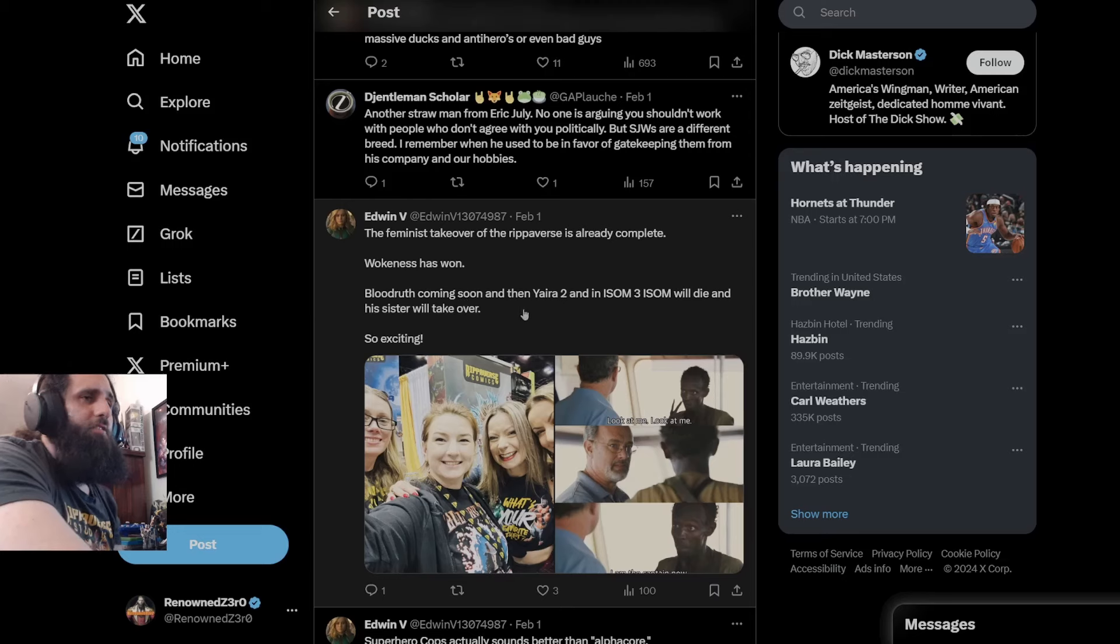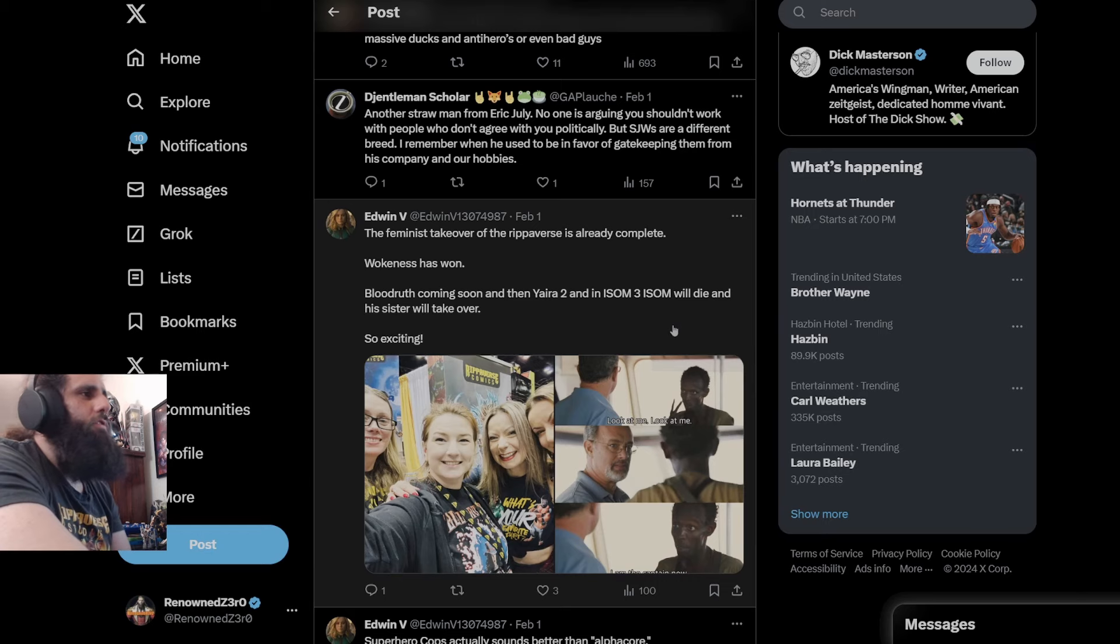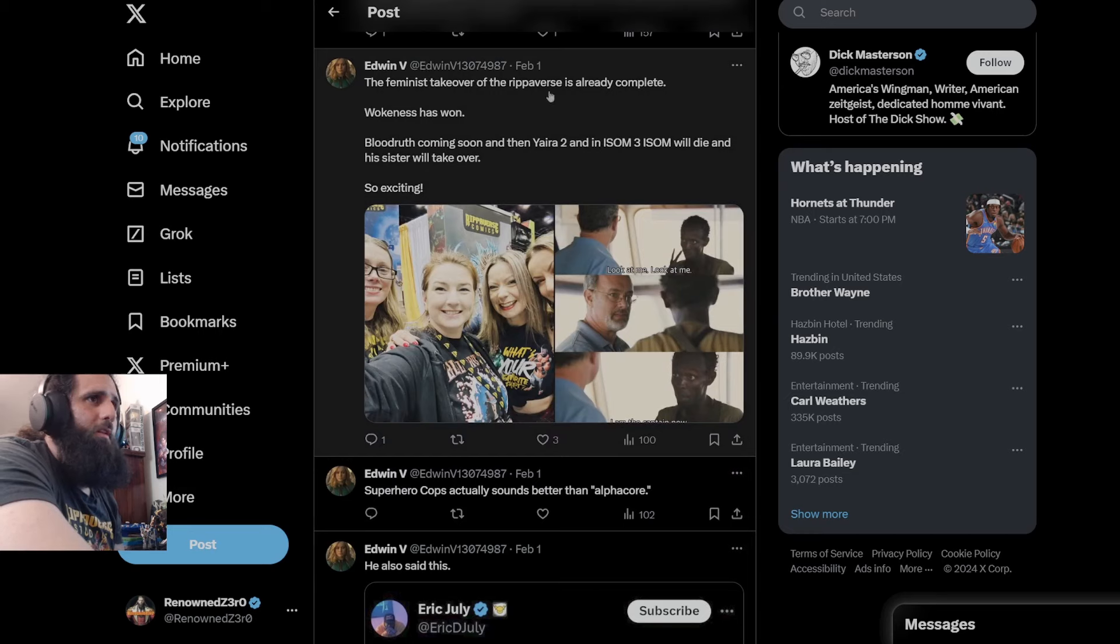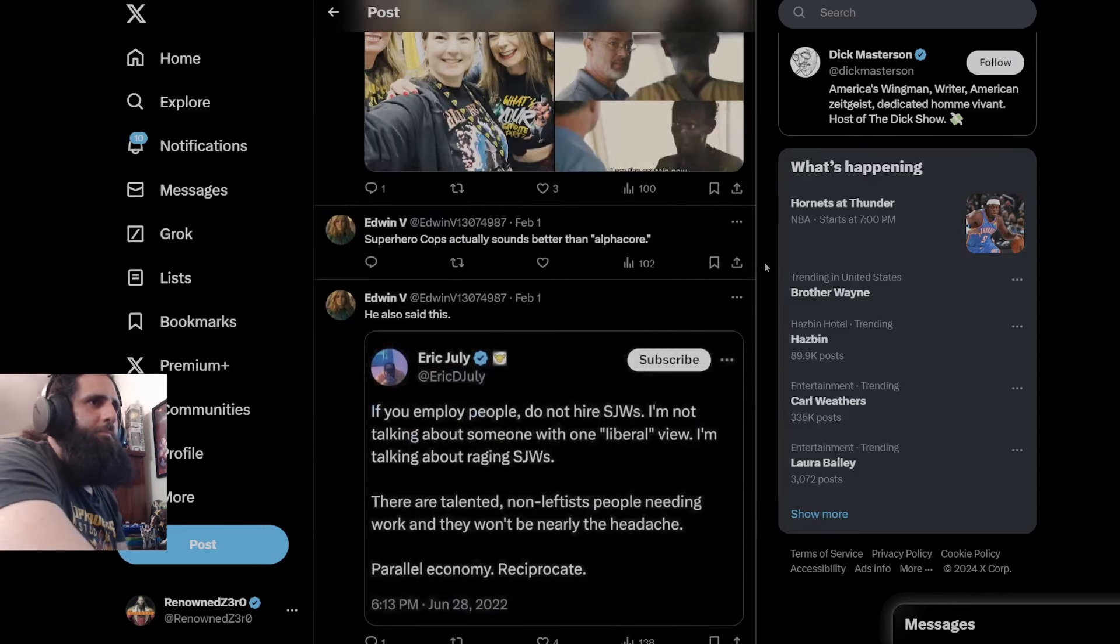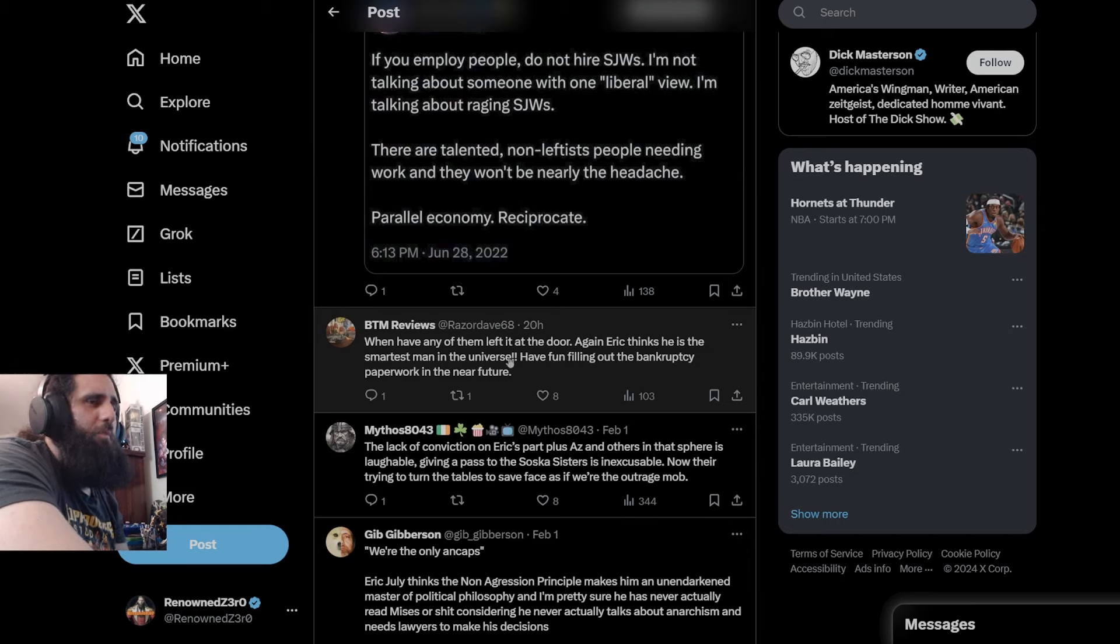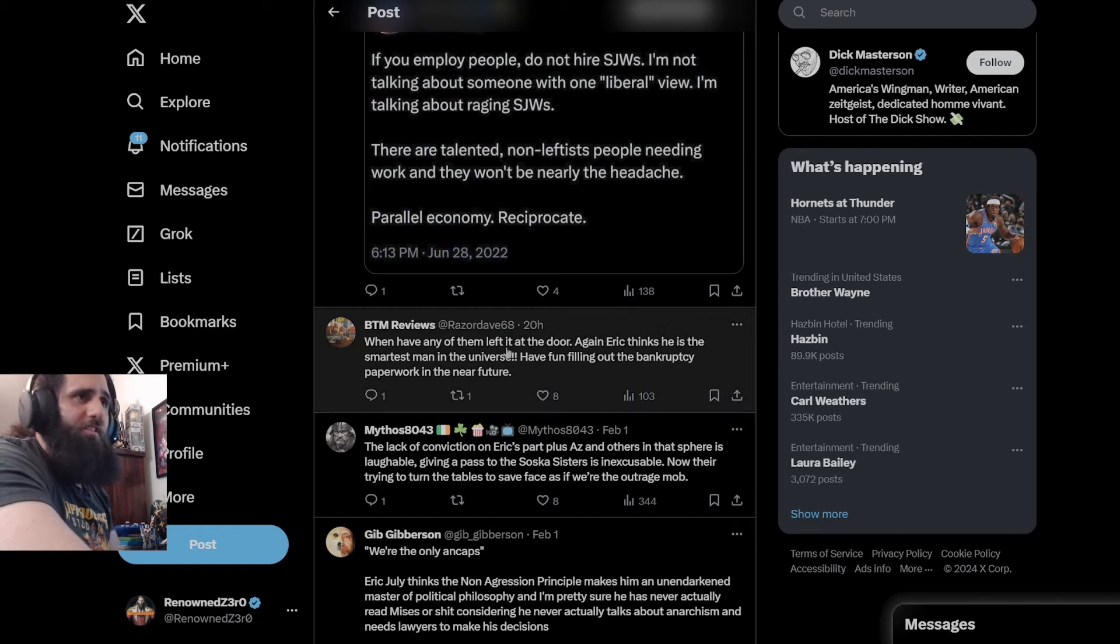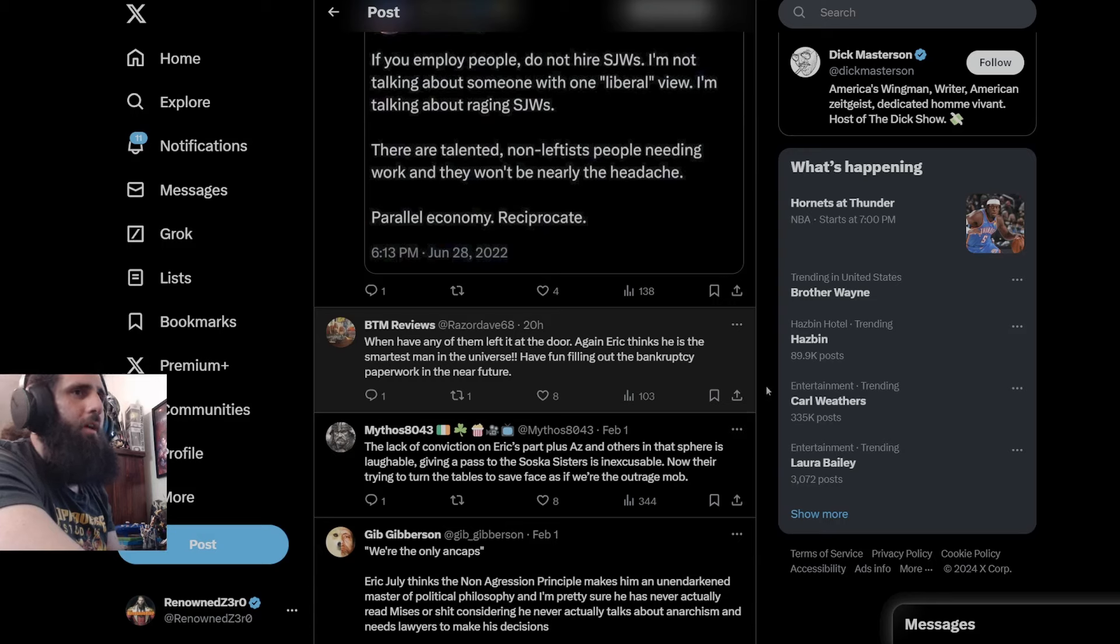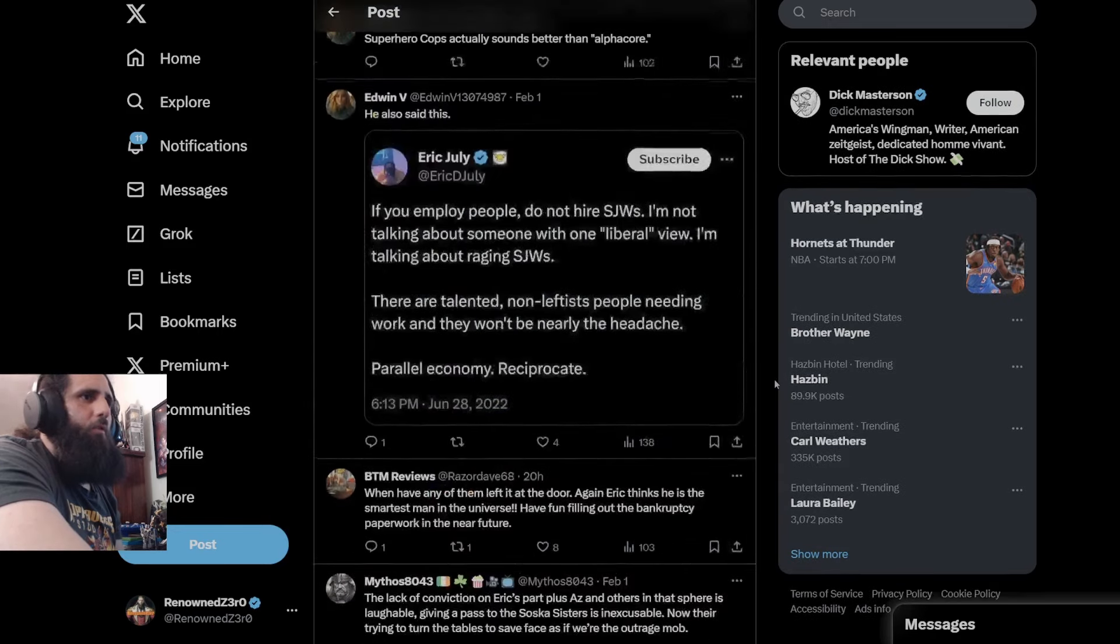Blood Roof coming soon. Hasn't been announced. And Yaira too. And in ISOM 3, ISOM will get deleted. And his sister will take over. So exciting. You know how stupid you sound? You don't even support these books. You're a nobody. Just a rando with name and numbers. And your picture is Captain Marvel. That's how I know you're a moron. That's how I know you're low IQ. You're absolutely low IQ. When have any of them left it at the door? All of them have. Again, Eric thinks he's the smartest man in the universe. Have fun filling out the bankruptcy paperwork in the near future. Yeah, this is the same dumbass that in the same breath said that Eric's going to go bankrupt while saying he's a millionaire. This is that same person that said that. You're not intelligent. You think you're intelligent because you look like an absolute nerd, but you're not intelligent. You were not intelligent. Nothing you've said that I've seen has been of any use. It's been worthless gobbledygook dribble coming out of your mouth.